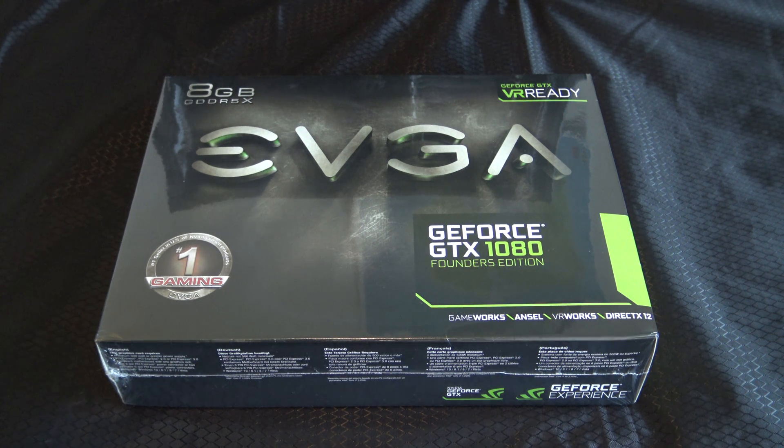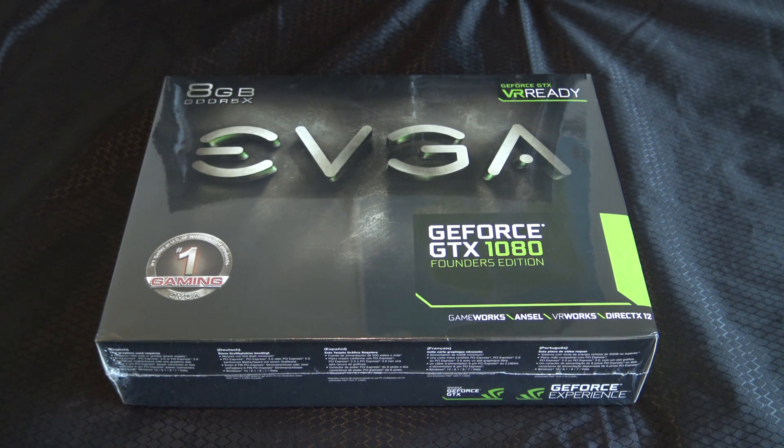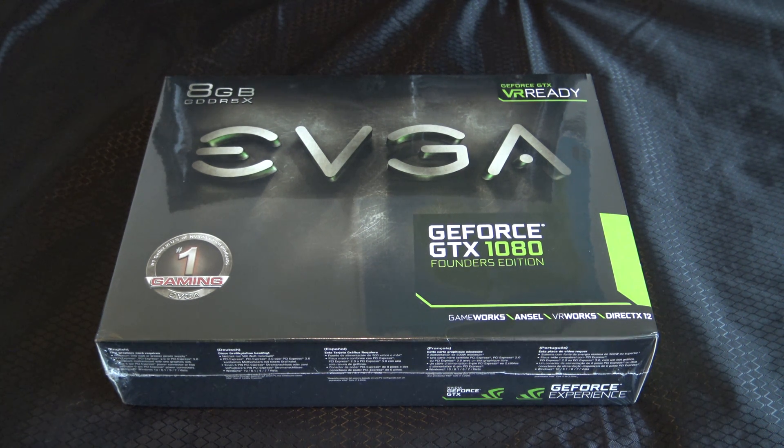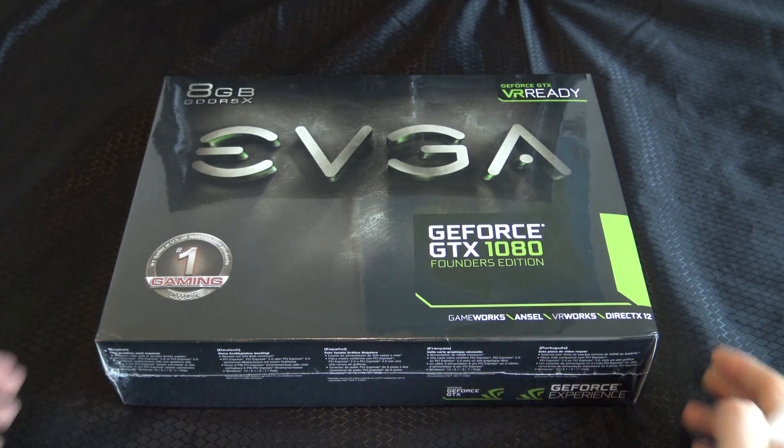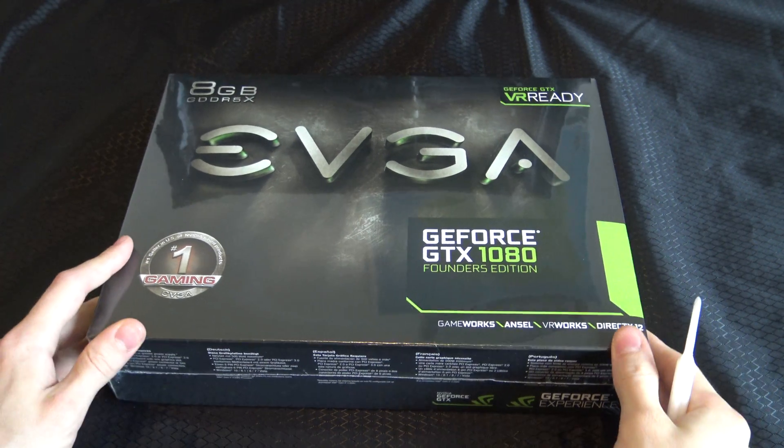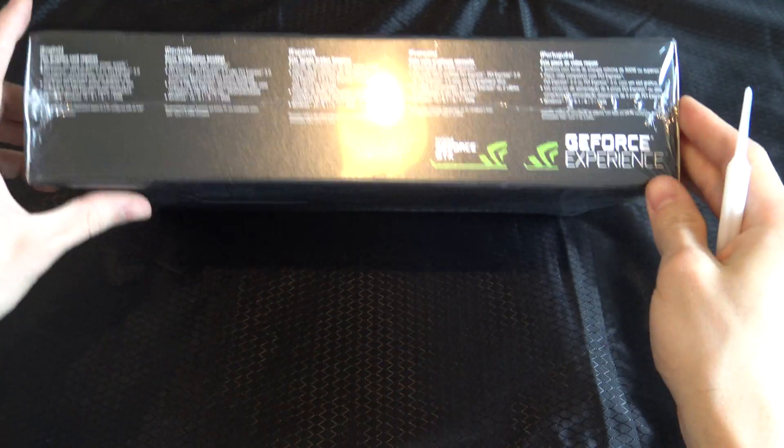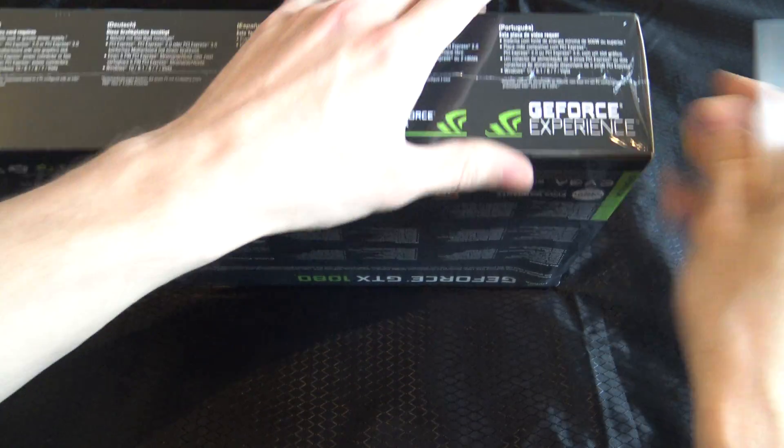What's up guys, my birthday is coming and I thought I would treat myself to a new graphics card. So let's unbox this beast.